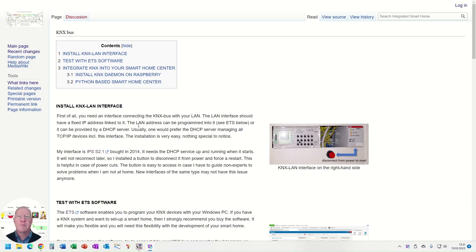Hello, welcome to my video about the integration of the KNX bus into my smart home.